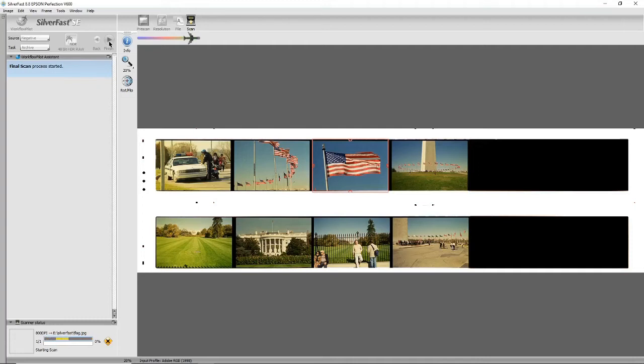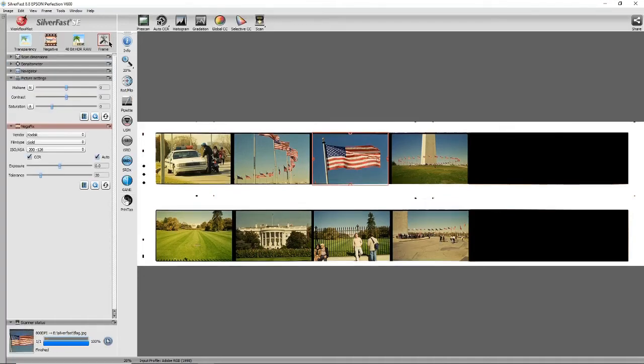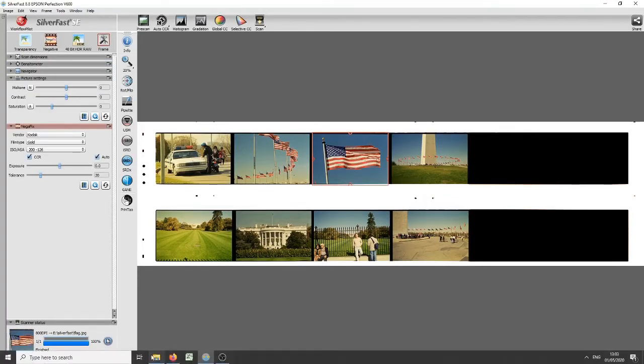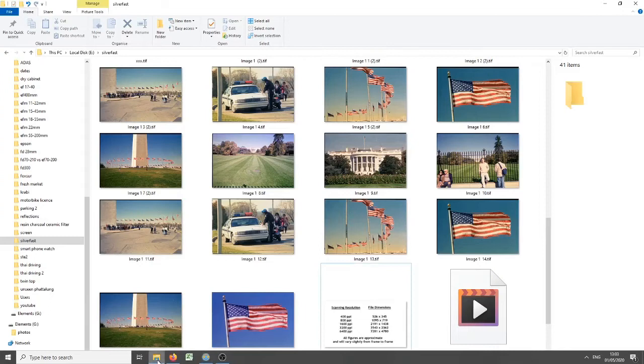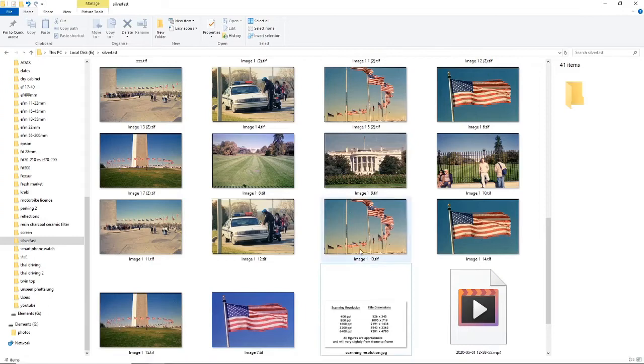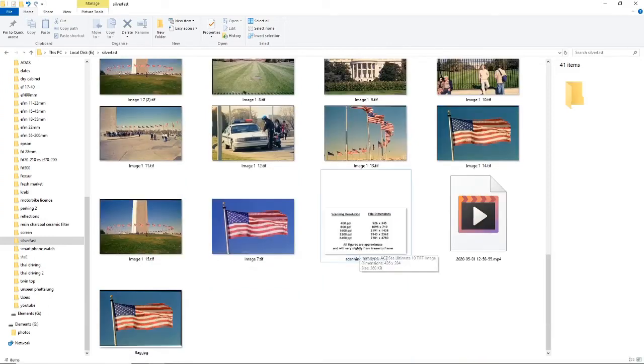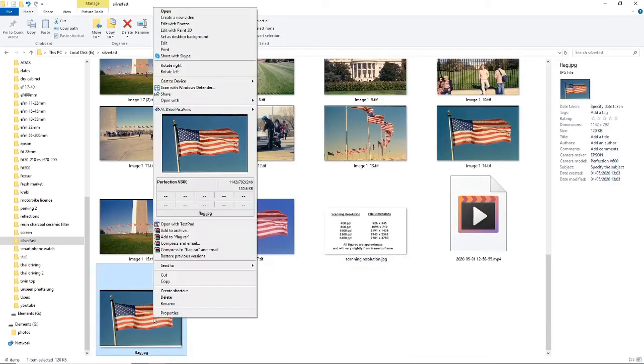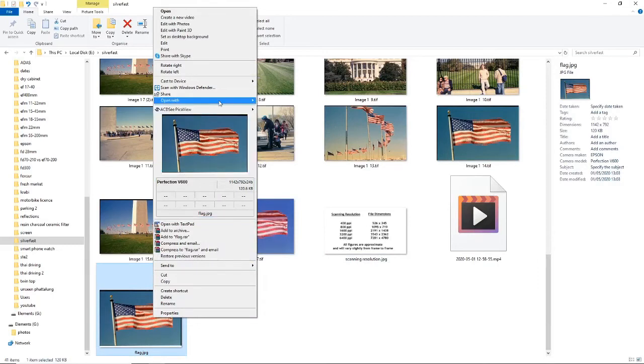I'm not sure if you can hear the scanner whirring in the background. Okay, so that's now all done. So if we go into the folder, we should see flag—this is the image I've just scanned in.